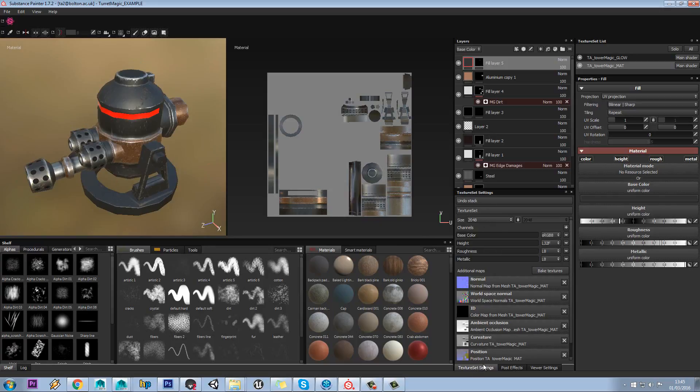Over here you have your texture set settings. This is where you apply all your different baked textures. You can also bake from here as well.